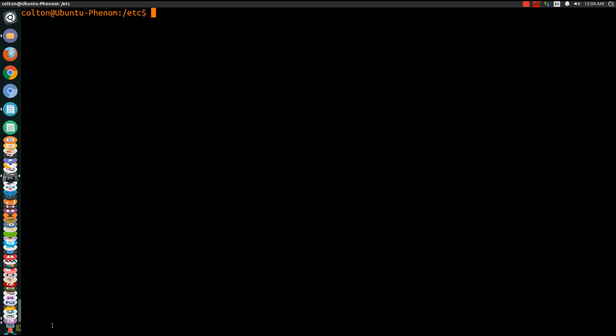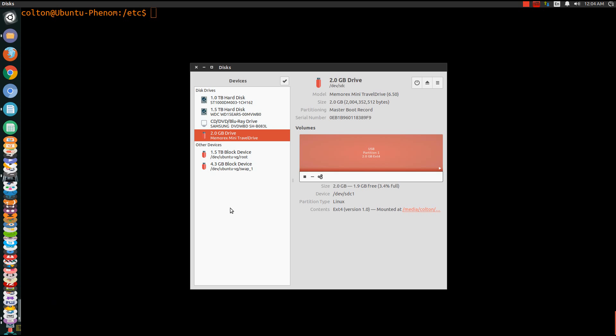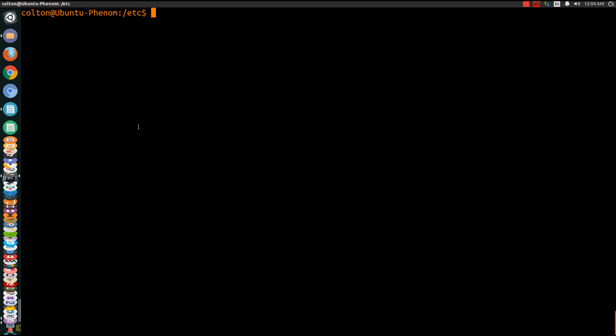So what I'm just going to show you is a little of what I'm using. I'm just going to be using a USB, a 2GB. And so let's get started with the commands. First we'll do sudo BLKID.